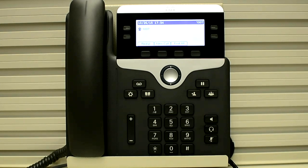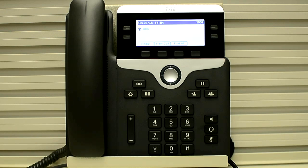In this video, I'm going to explain how you can reset the security settings on 7841 phones. First of all, let me talk about the scenario in which we need to perform this procedure.